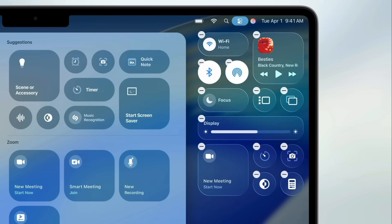The ability to also add additional controls, including third-party controls for the Control Center in macOS 26.